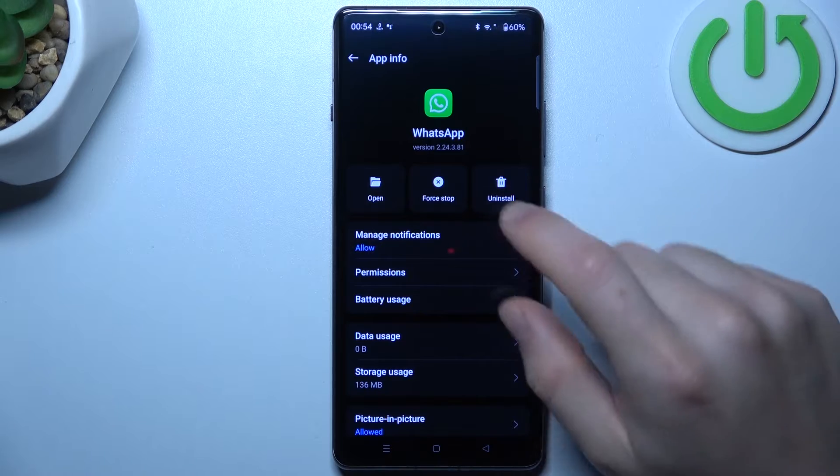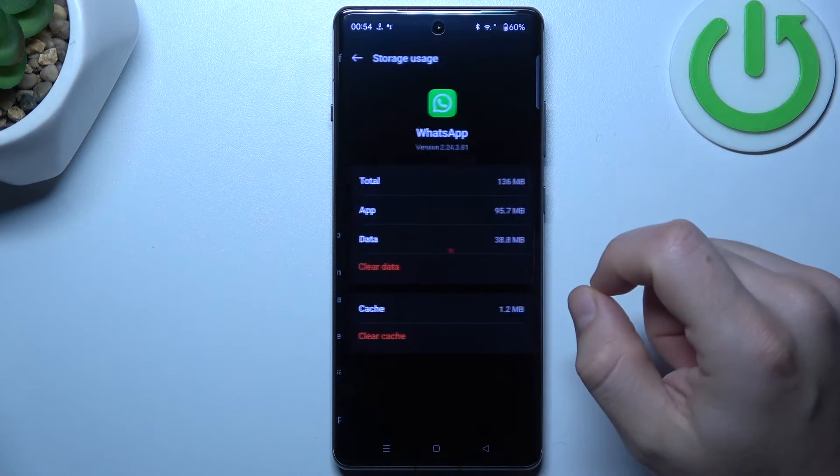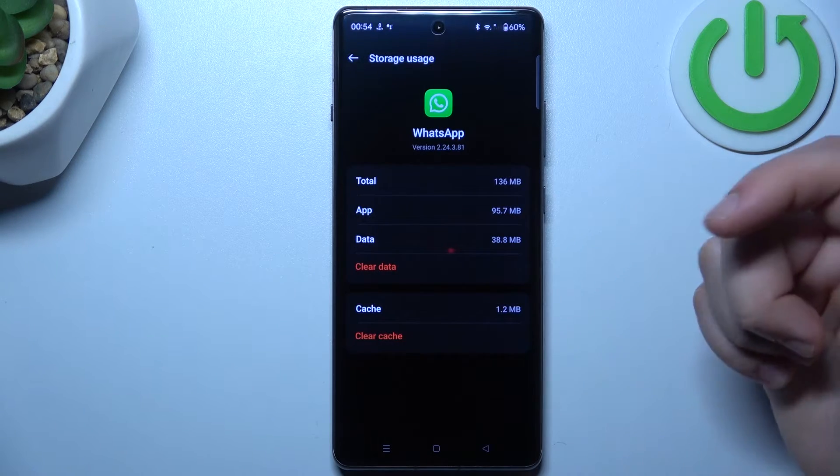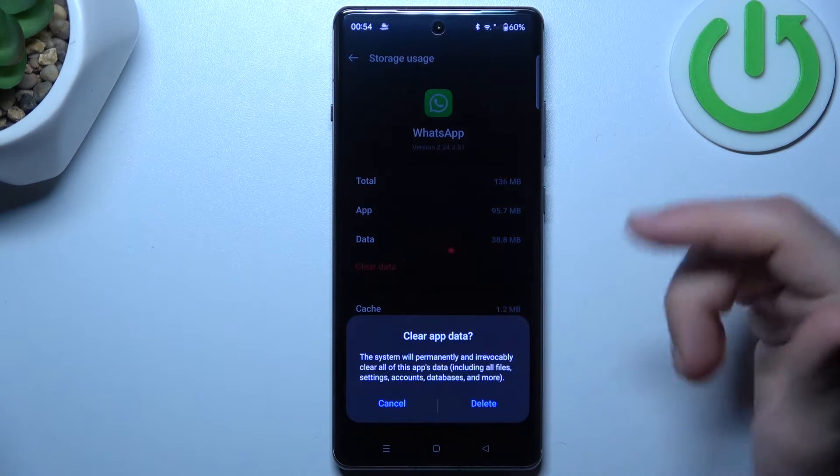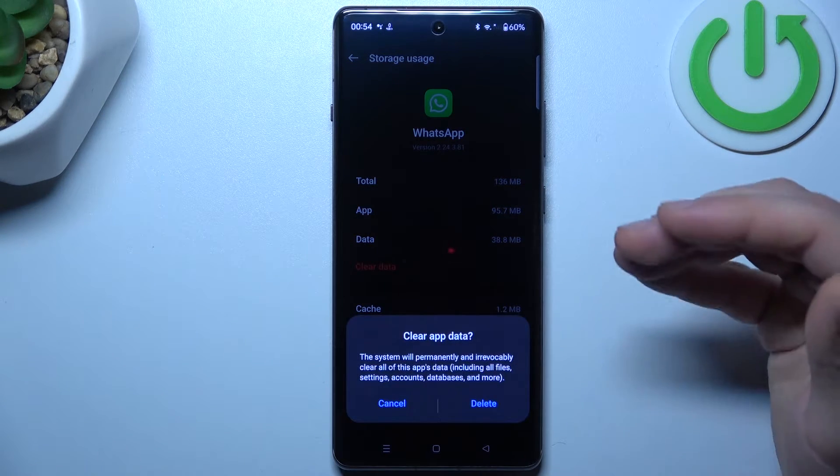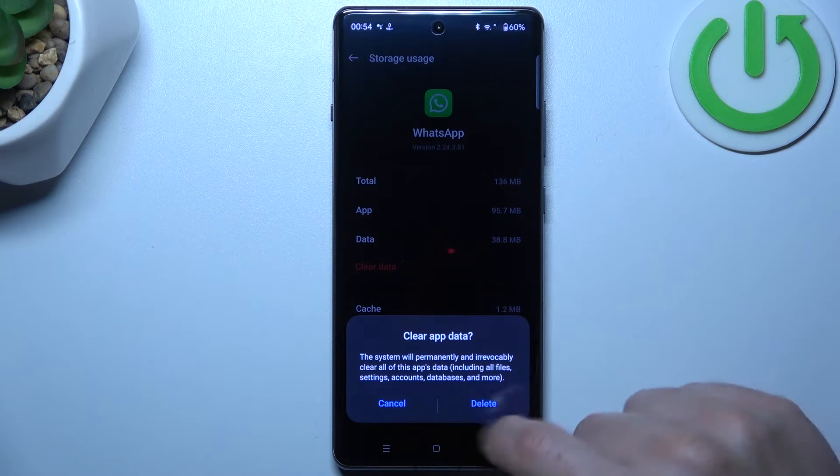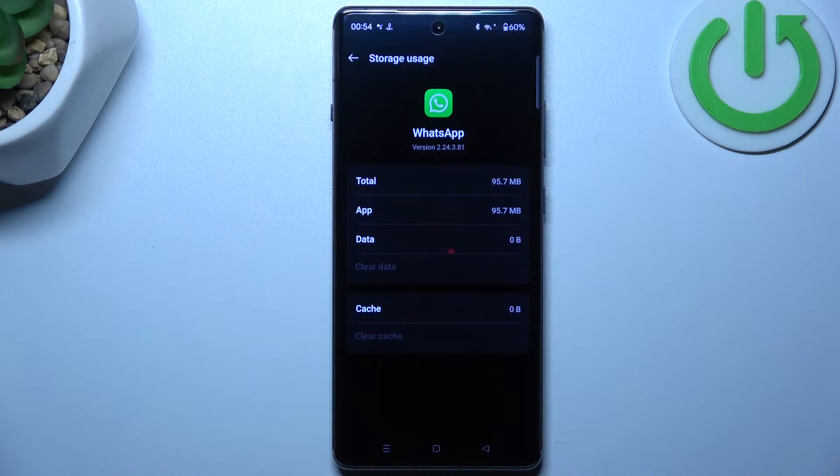In the next step, let's open the storage usage and tap on the clear data. Remember to make the backup of your messages before that and just delete.